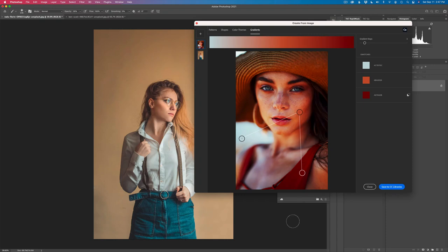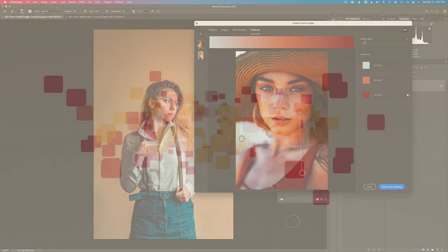Today I'll show you how to use Photoshop libraries to extract color from any image and then use those colors to color grade any image that you'd like.